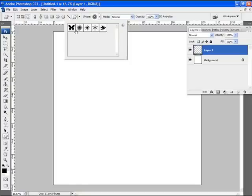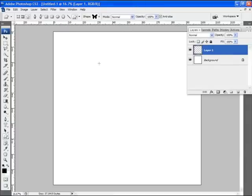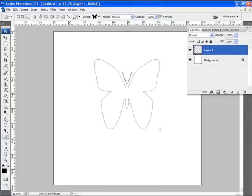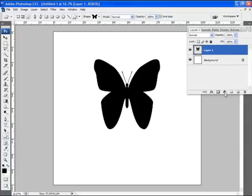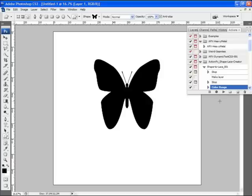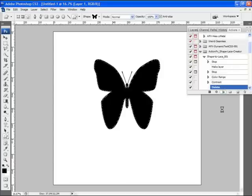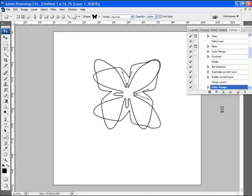Let me select one of the shapes. I'll start with the butterfly, and just draw the shape. Now I've met the criteria for that action. I'll go ahead and click play once again.